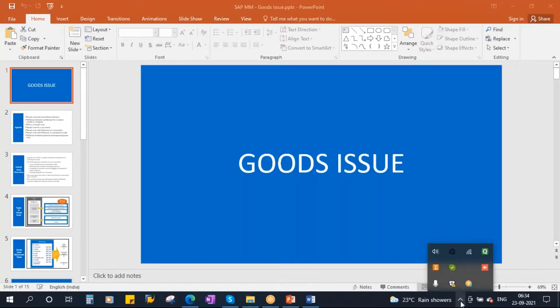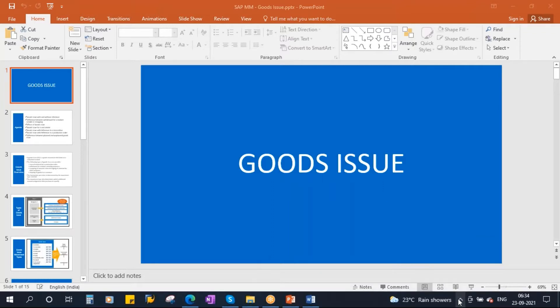This conference will now be recorded. We will be starting our next topic: goods issue.